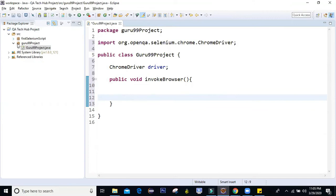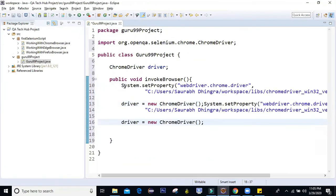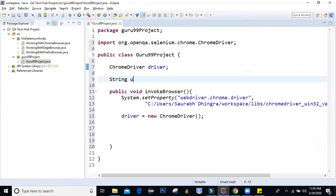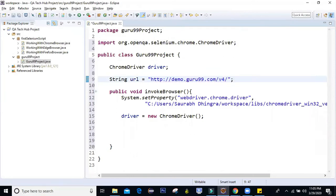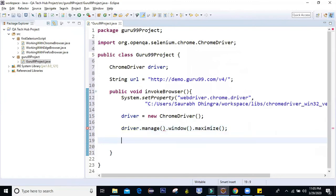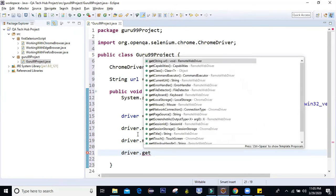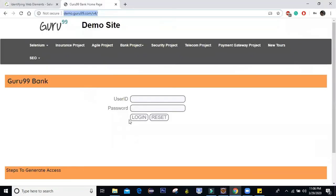I need that driver instance, so I can copy-paste it. After that, I also need my URL, so I'll create a string variable called 'url' and copy-paste the URL. Then I'm going to maximize the window using driver.manage().window().maximize(). Next, I'll delete all cookies: driver.manage().deleteAllCookies(). Then I'm going to navigate to the URL — this step takes me to the page. The next steps are to enter the username, enter the password, and click on login.